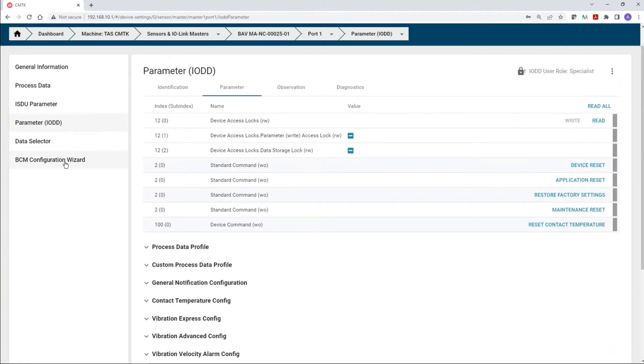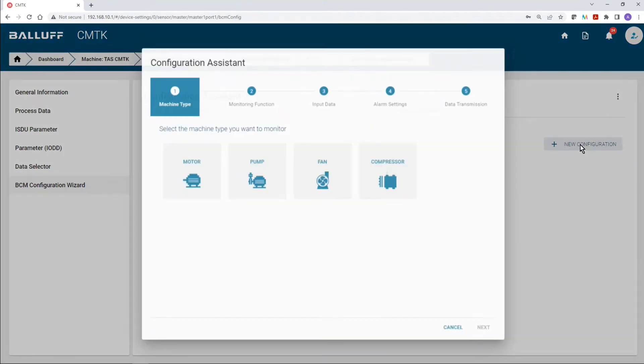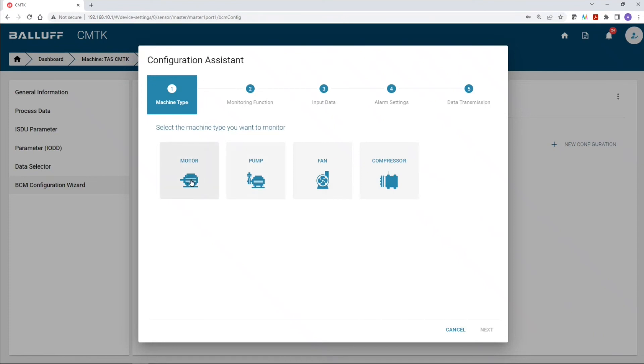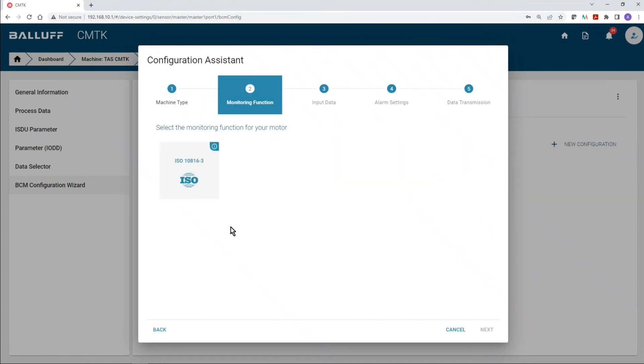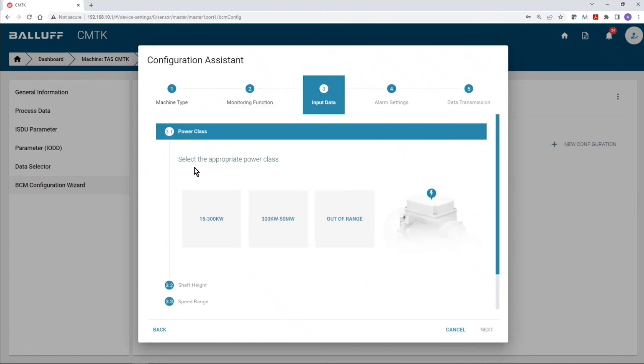Okay, now next, we're going to go to BCM Configuration Wizard, and here, we're going to select or add new configuration. And for step number one, we have to identify the type of machine that we want to monitor. So, for today's example, we're going to choose an electrical motor, and then we're going to select the ISO standard that basically covers the vibration standards for electrical motors. That was step number two.